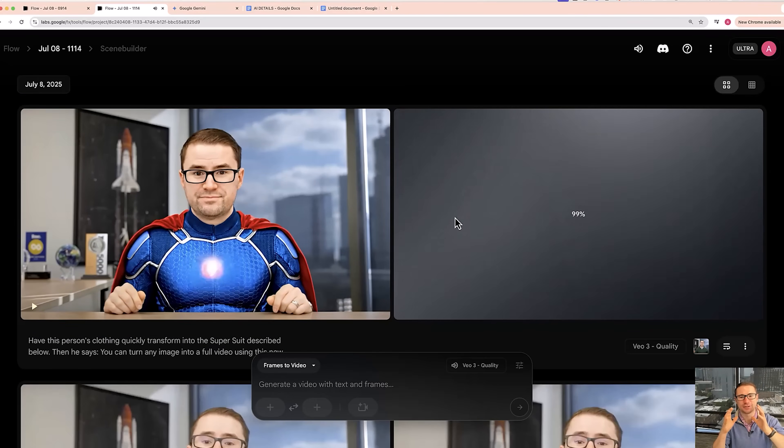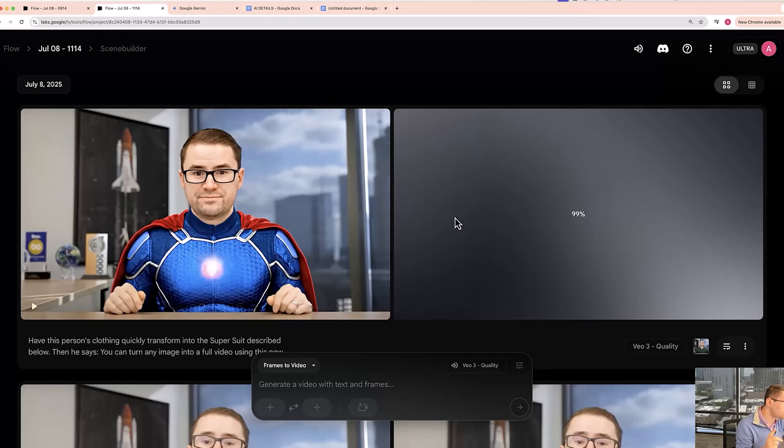That is great. So as you can see, it was able to take that initial image and then animate me and even add in the features like having that super suit appear magically. There are so many possibilities for what you can use this for, especially with that ability to use the start frame.